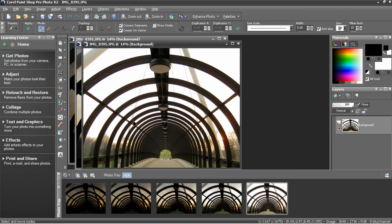HDR uses differently exposed photographs to get the best exposure information from them all.